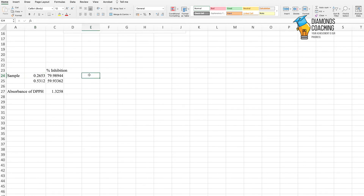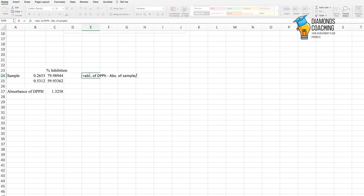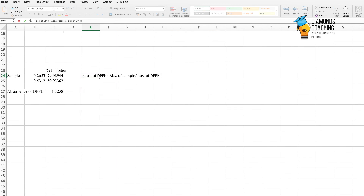This is how we calculate percentage inhibition of our sample using Excel. The formula for calculation of percentage inhibition is: absorbance of DPPH minus absorbance of your sample, divided by absorbance of DPPH, multiplied by 100. This is the formula and this is how we apply it to get the antioxidant potential of our sample. I hope the calculations are clear, and if you have any doubt, do comment in the comment section. We will meet in the next video.